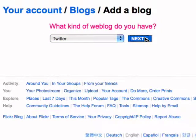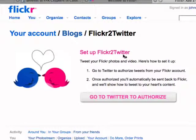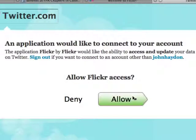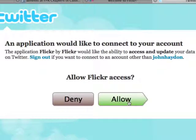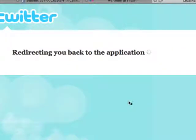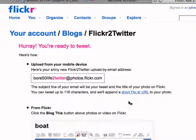Click on next — it's really straightforward. They have this application here to authorize, and you're going to allow this and then go back to Flickr.